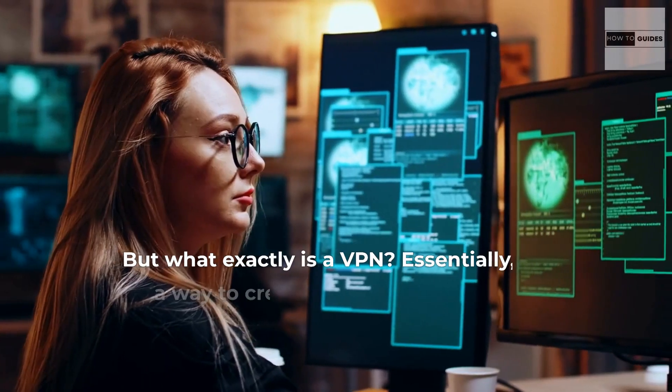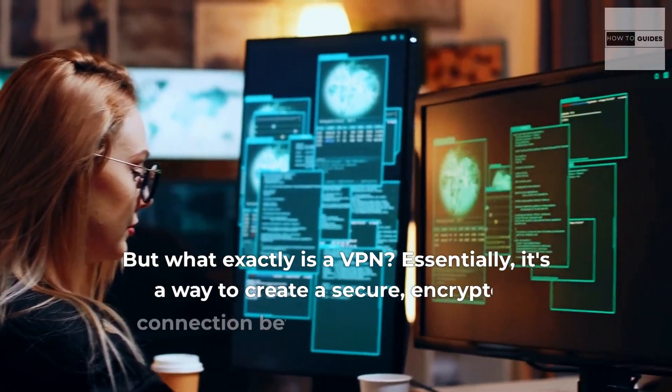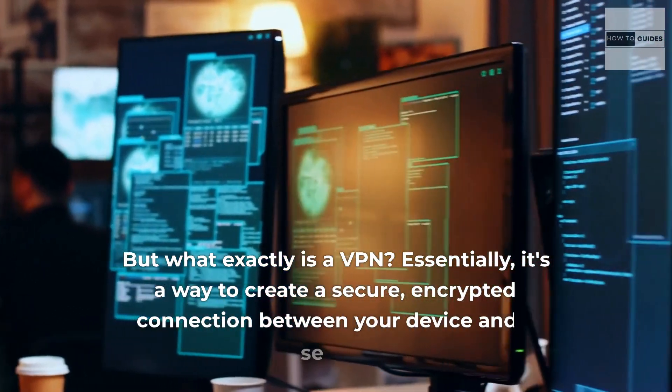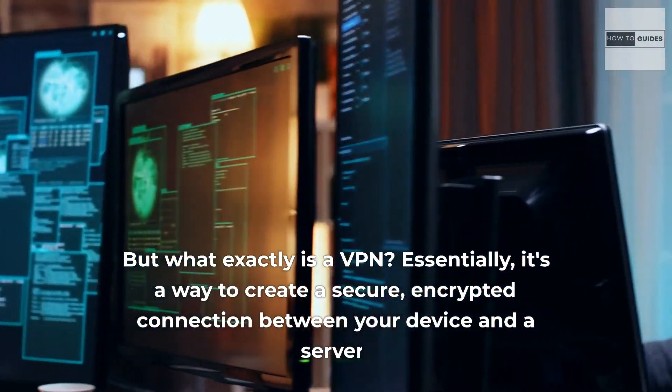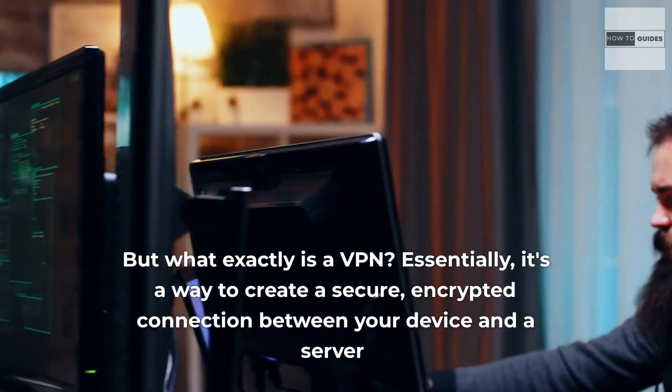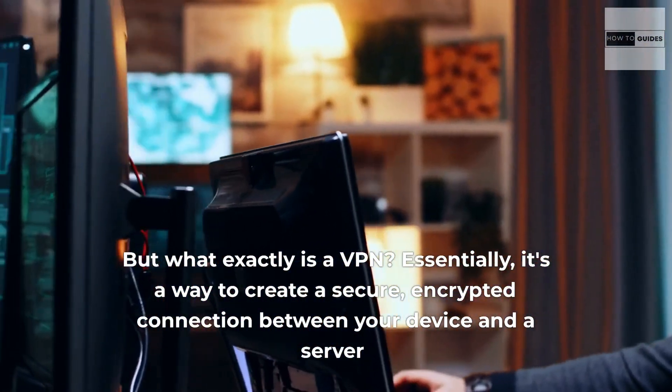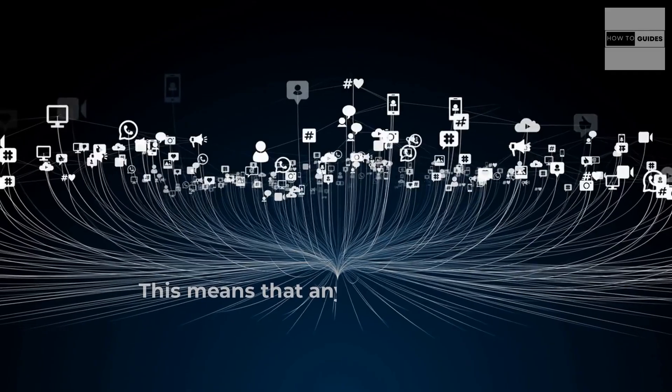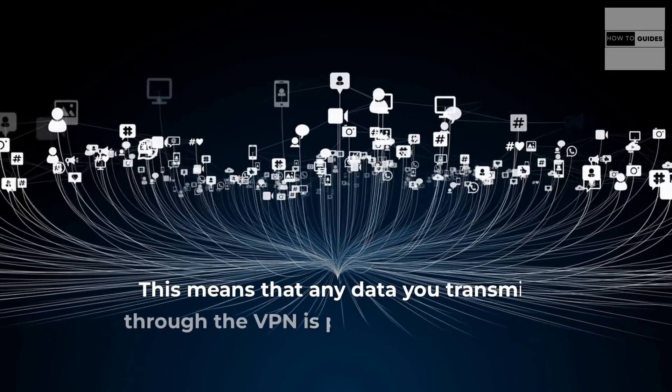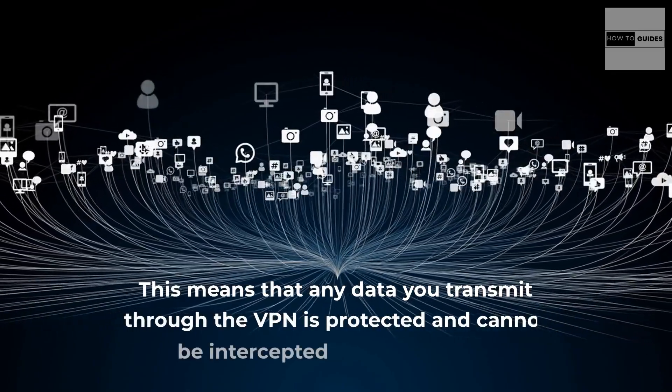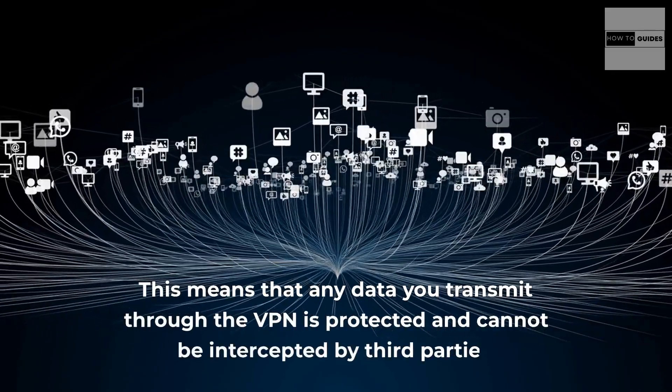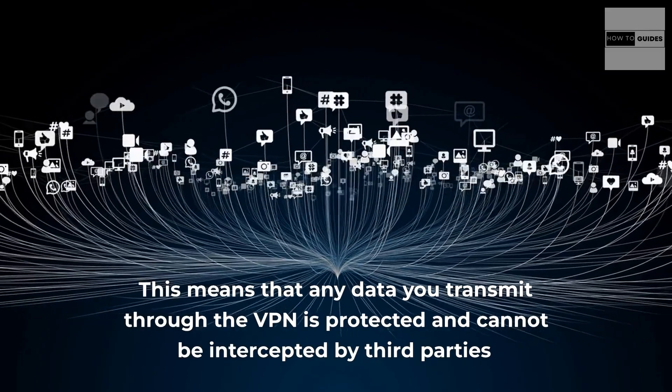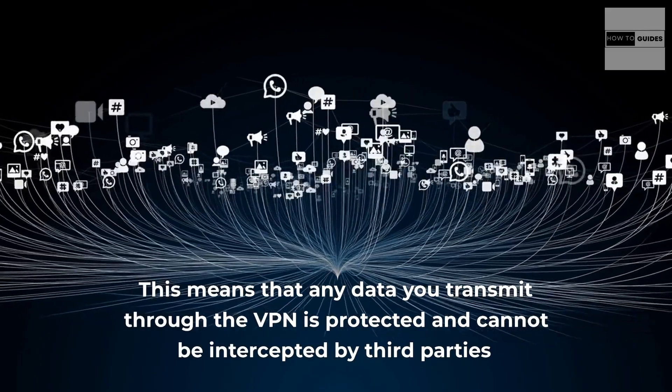But what exactly is a VPN? Essentially, it's a way to create a secure, encrypted connection between your device and a server. This means that any data you transmit through the VPN is protected and cannot be intercepted by third parties.